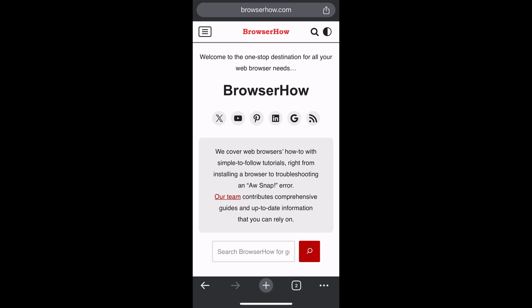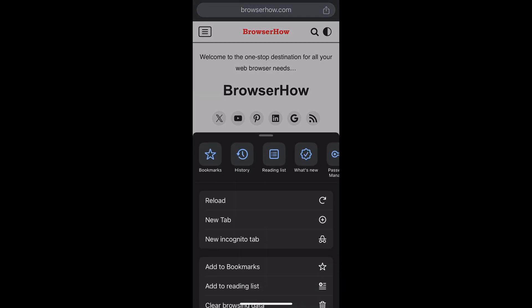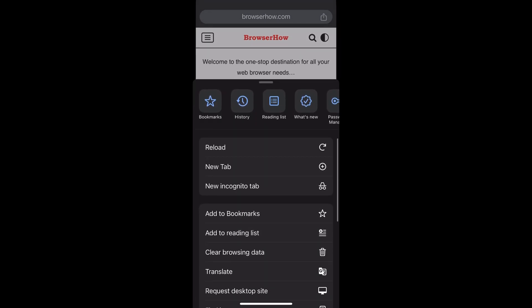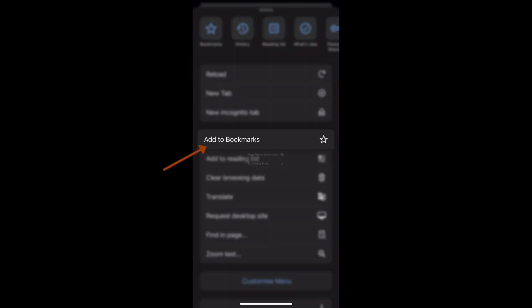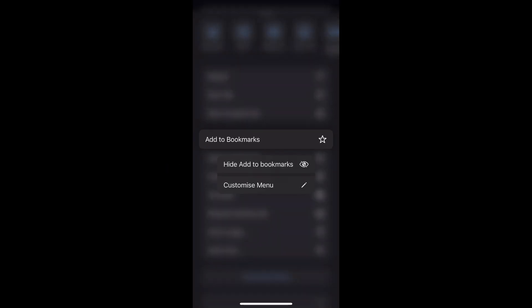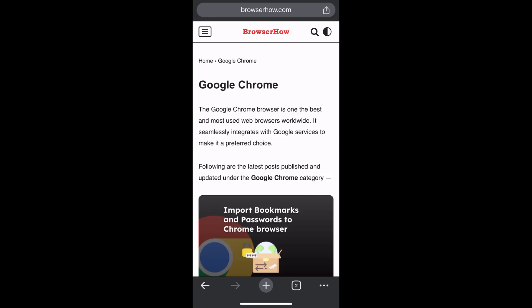There are two ways to do that. Tap on this three dot options and here you would be able to see add bookmark option. Just select that and it will add the bookmark.